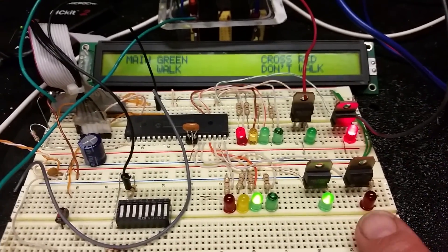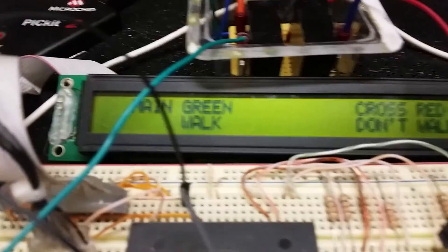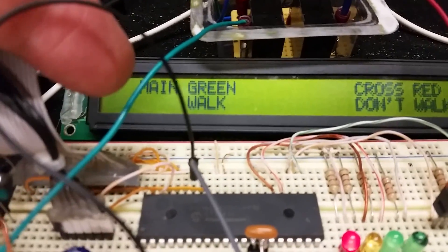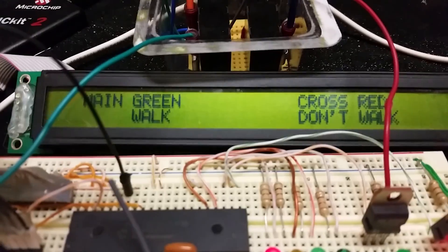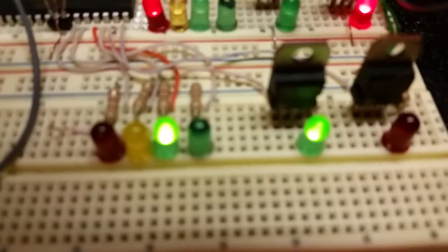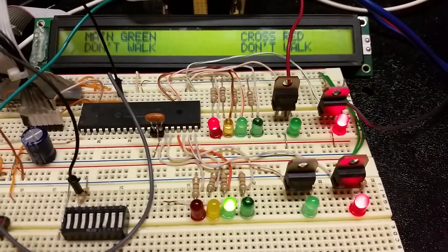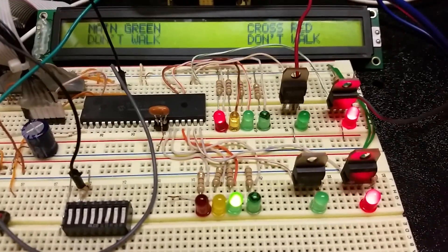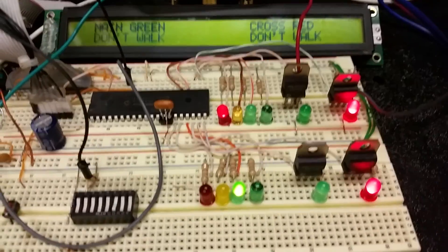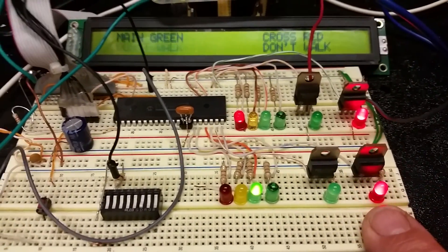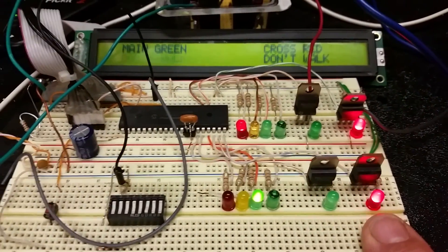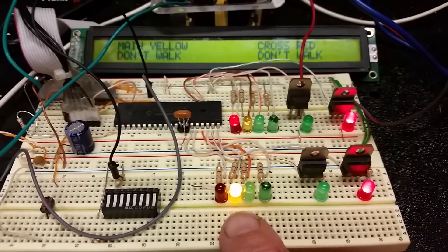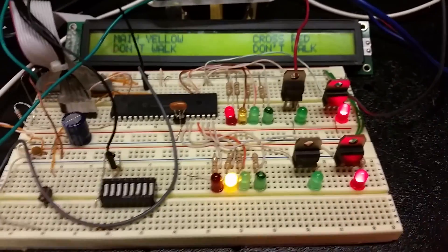This will change to flashing don't walk. Right now it just says main green and walk, which is what we got - main green, walk. See now the don't walk is flashing and the red LED here is flashing to let me know what signal we're at. And then it goes to yellow for three seconds of red.